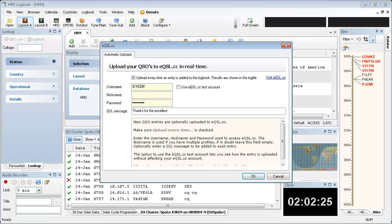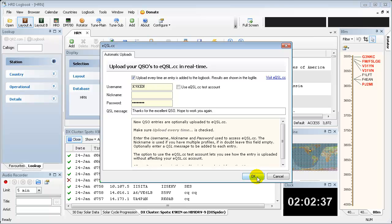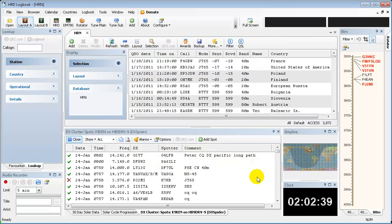So let's put something in here, something like thanks for the excellent qsl, hope to work you again. Okay, and click OK. Now that's all completely set up.